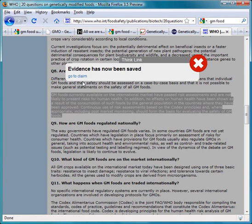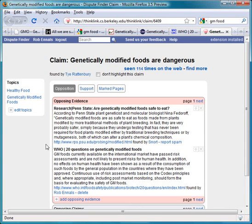You can click on the Go To Claim link to see more information about the claim. In the case where there are several different pieces of evidence about a claim, you can vote for which piece of evidence you believe is the most reliable and most useful. When a user looks at a claim, the order in which they are shown evidence will depend on the number of votes given to each piece of evidence.